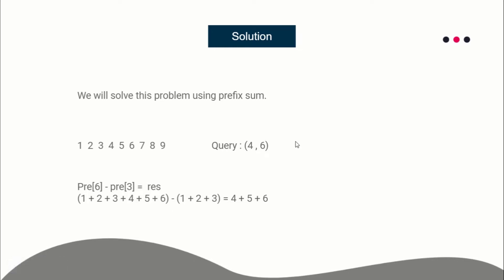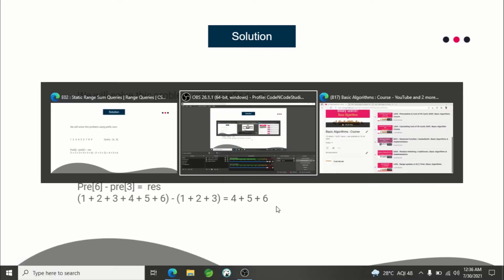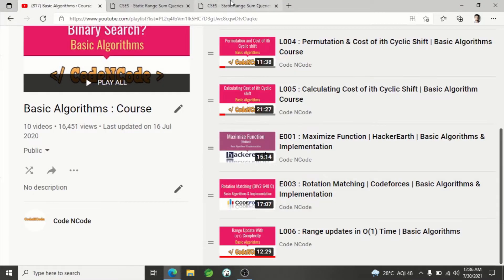To get the answer of range four to six, basically l to r, what you will have to do is print prefix of r minus prefix of l minus one. That will be your solution.